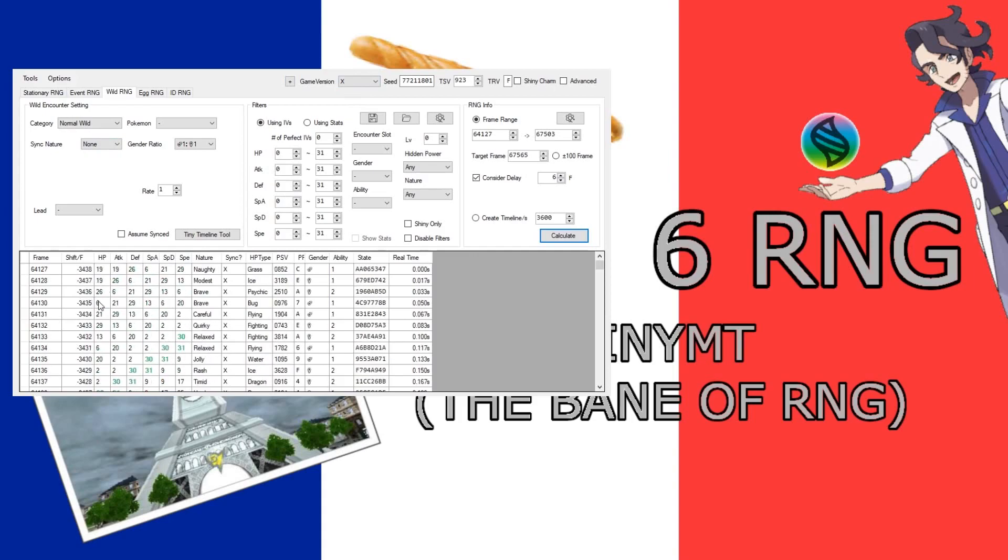and you'll notice we've got our IVs and everything, we've got our nature, sync, all of its X, what's going on there? And then we've got our hidden power type and our PSV and all this other stuff. But you might notice this is wild, so why don't we have an encounter slot?